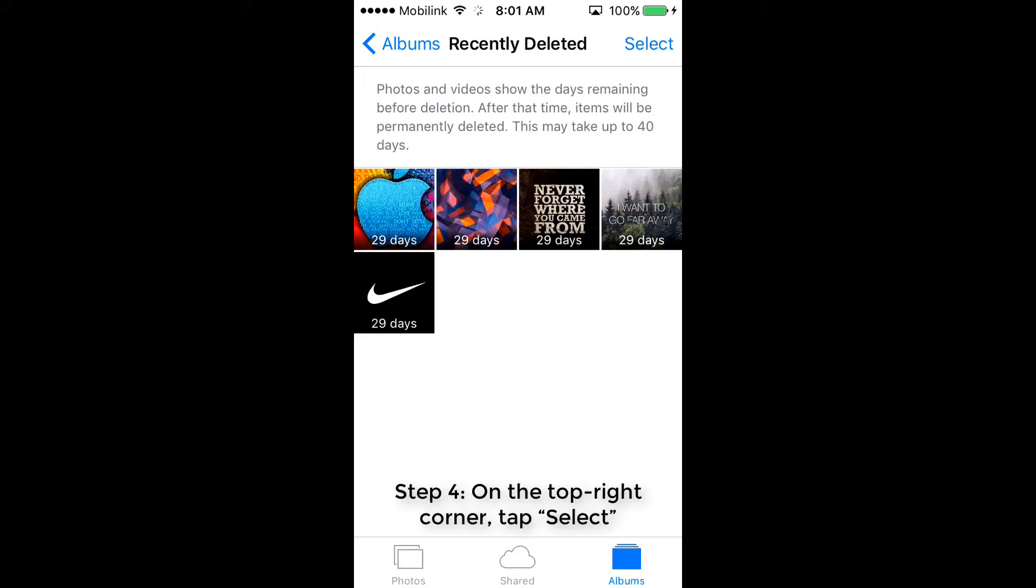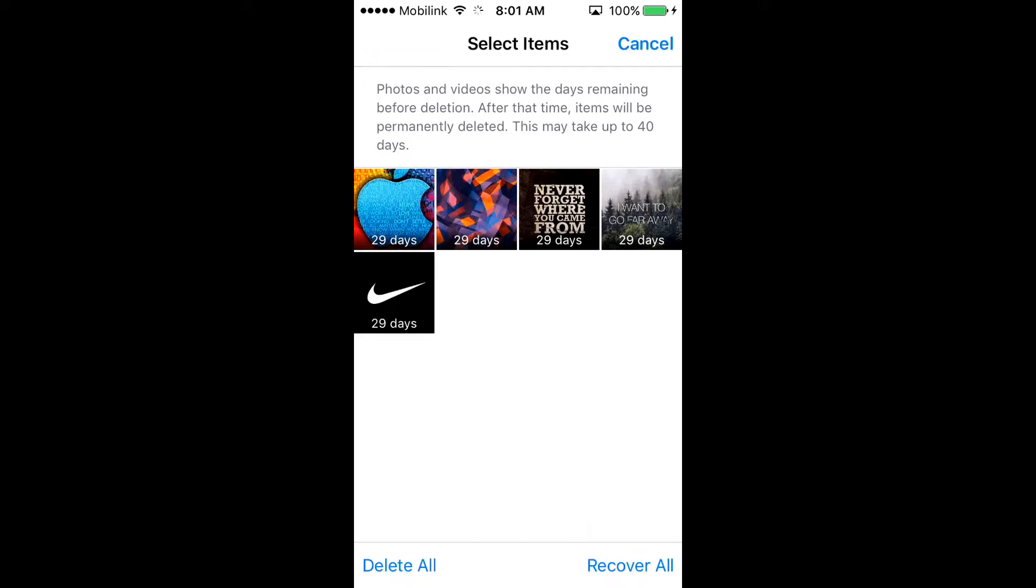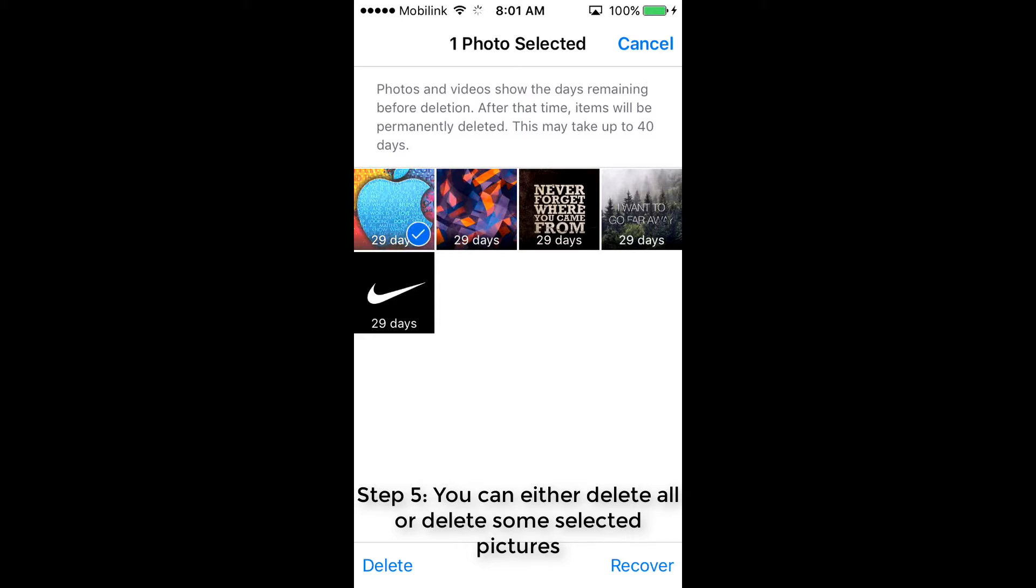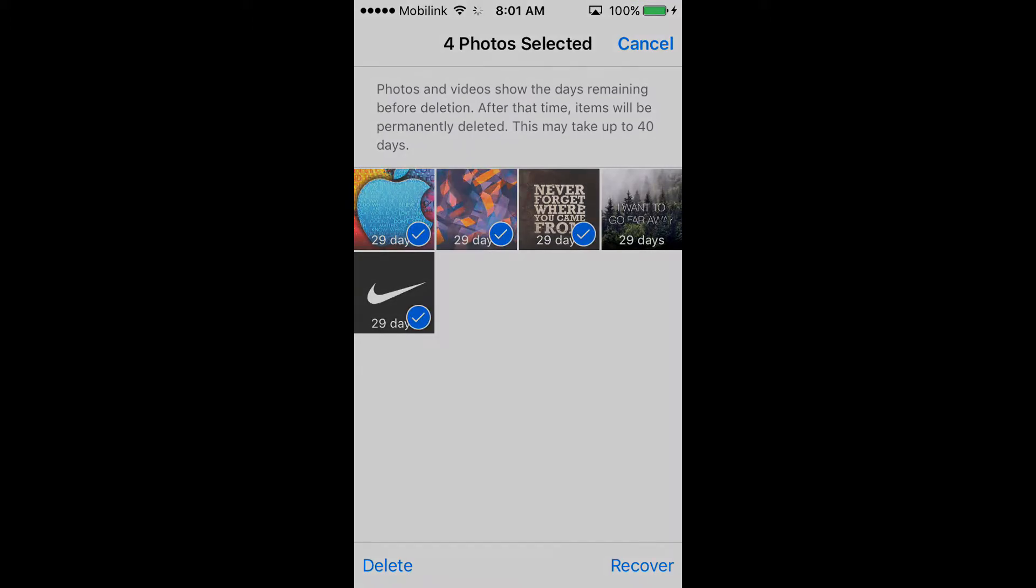Step 4: On the top right corner, tap Select. Step 5: You can either delete all or delete some selected pictures.